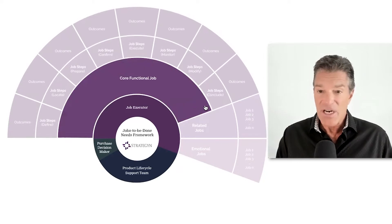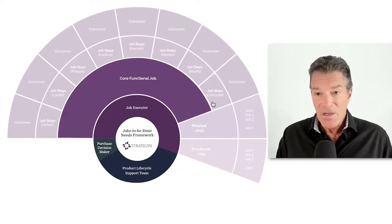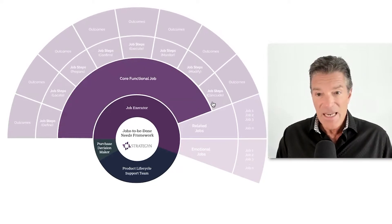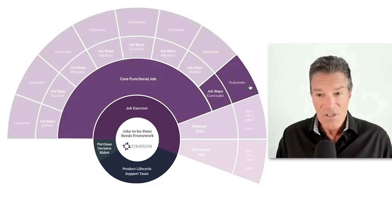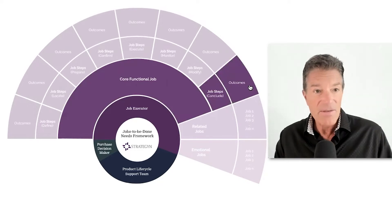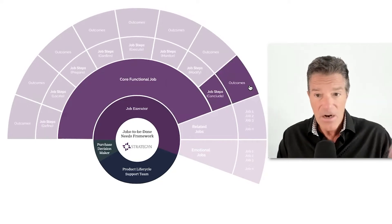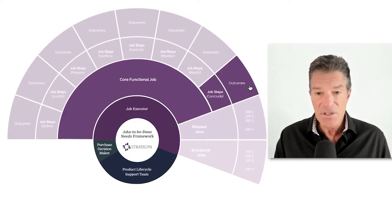And then once we understand the job, we can look at all the job steps. We can look at all the outcomes associated with that, more like in that hierarchy I just described.